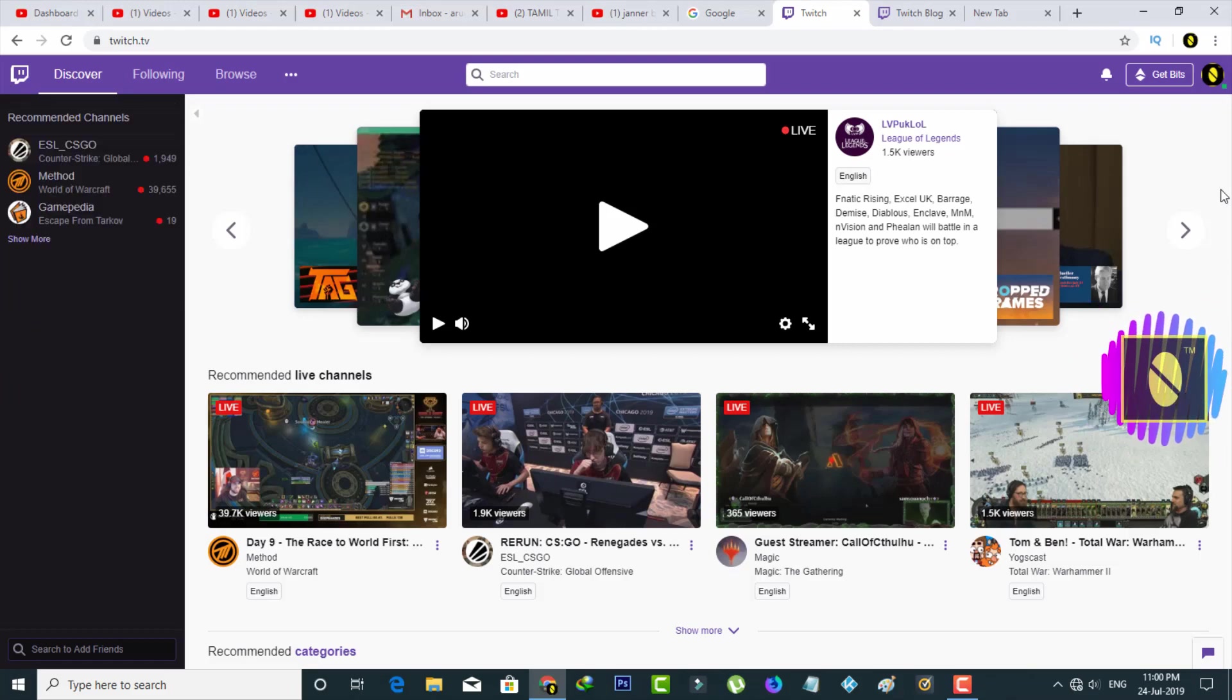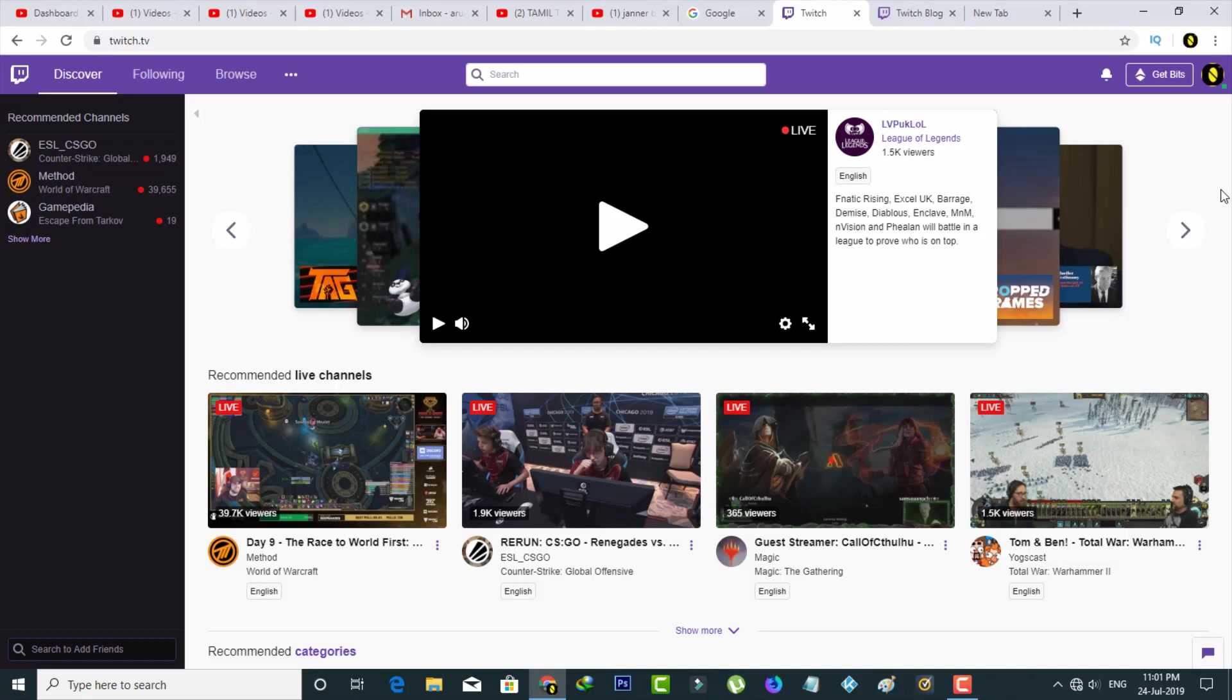So nowadays Twitch is most popular for online game live streaming and it allows a mass number of learners to interact with each other and the instructor in real time.